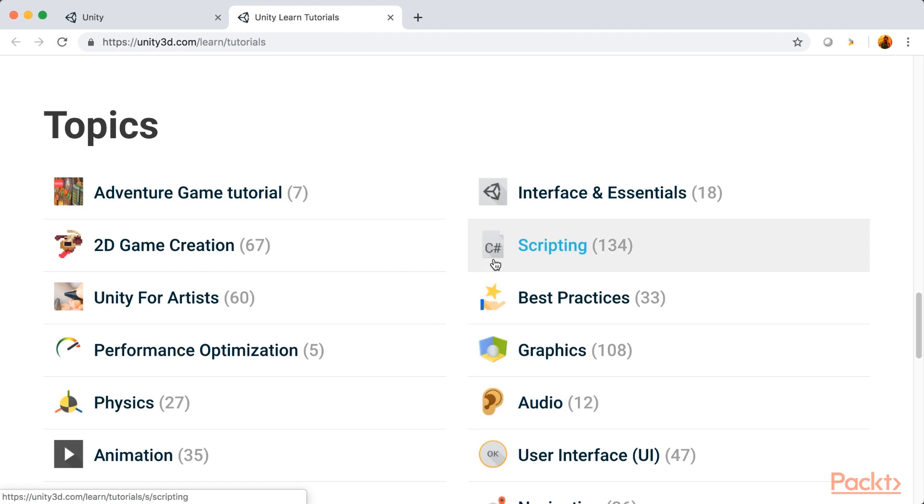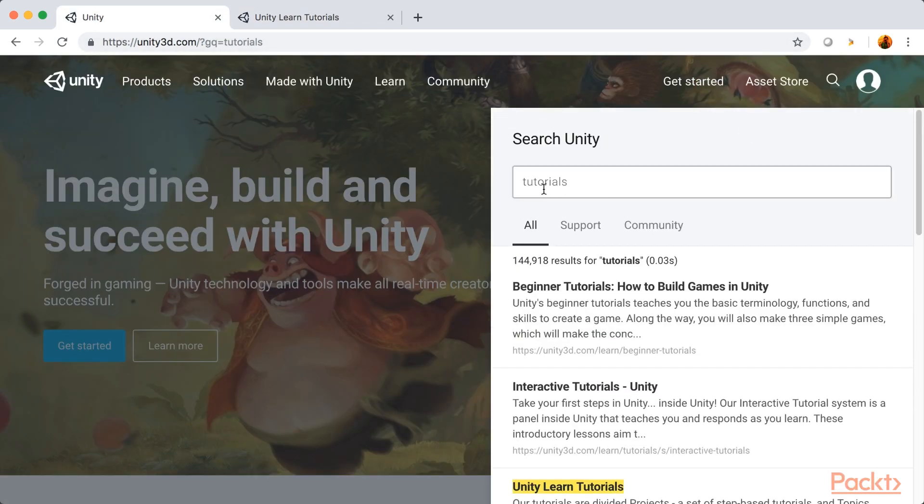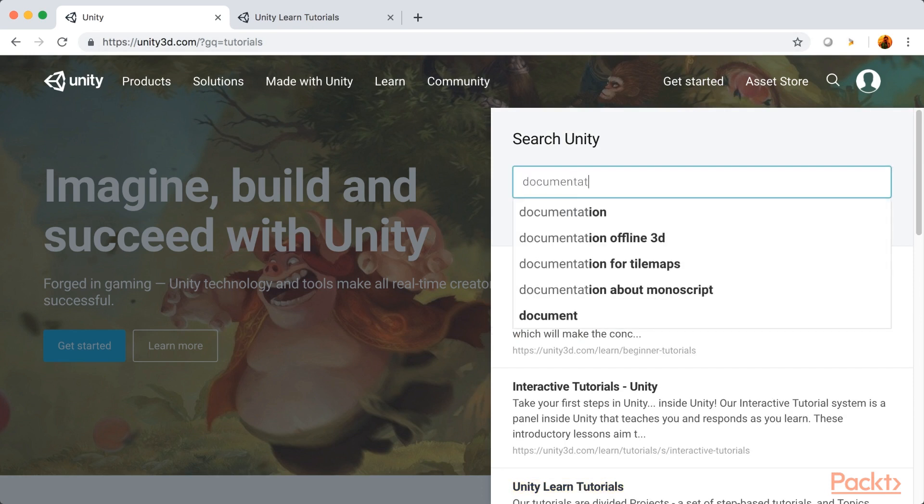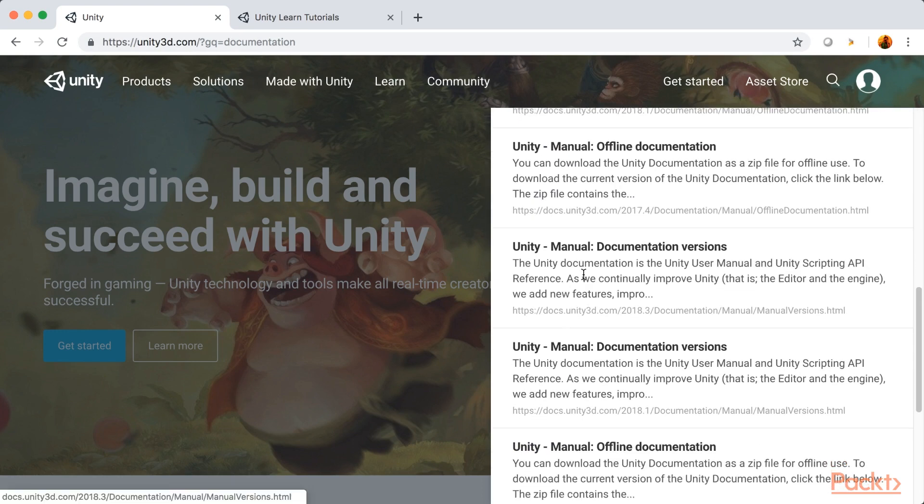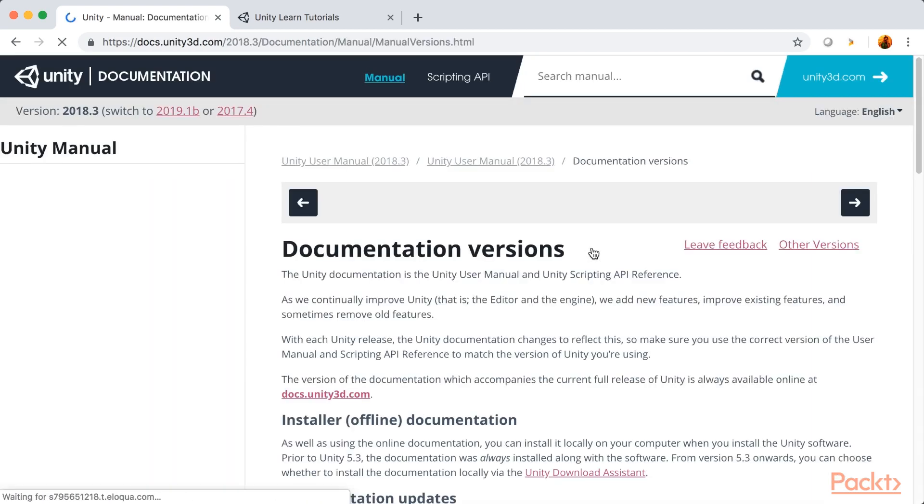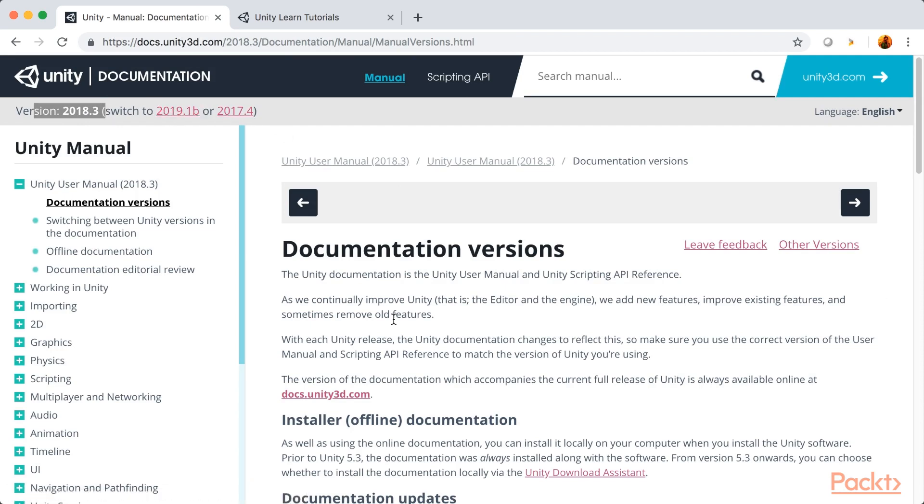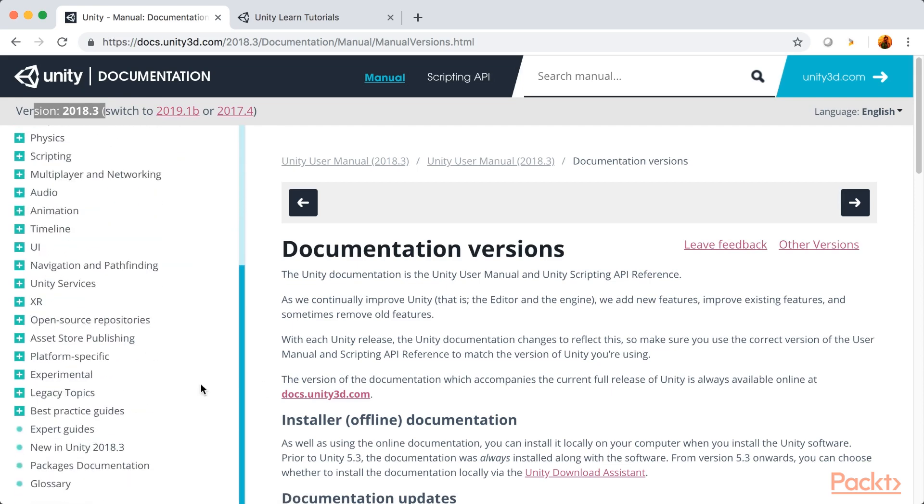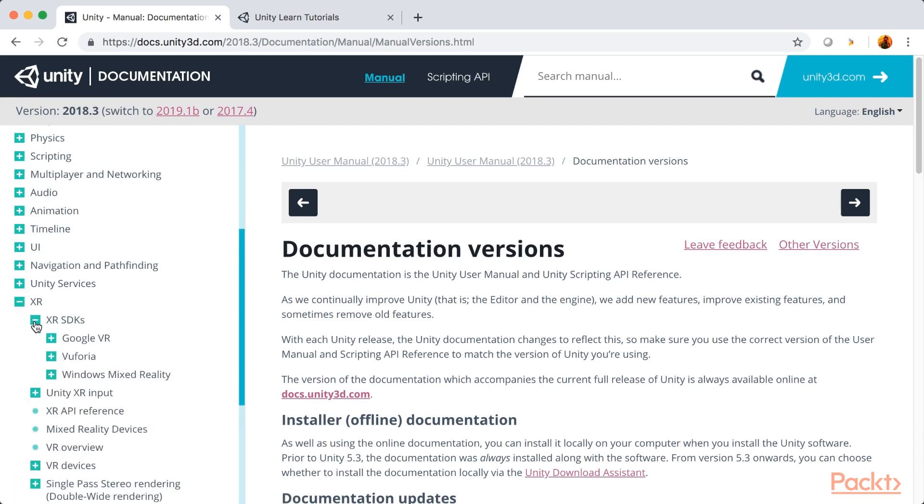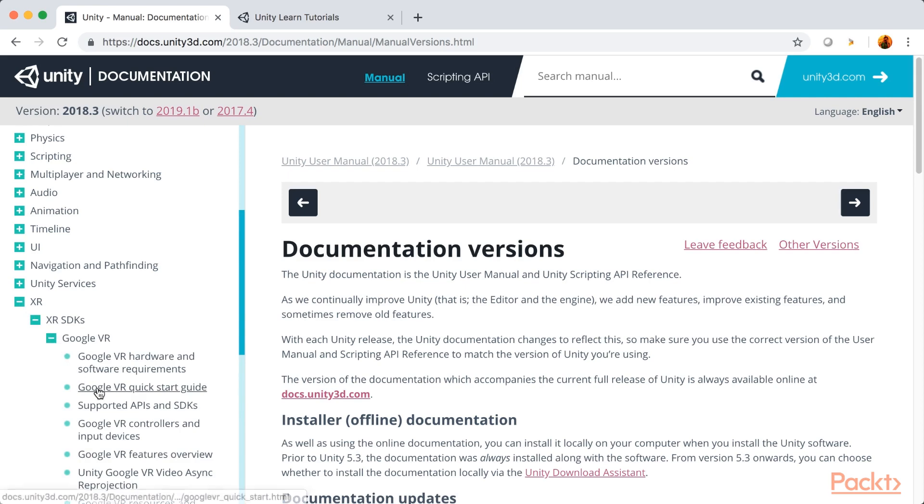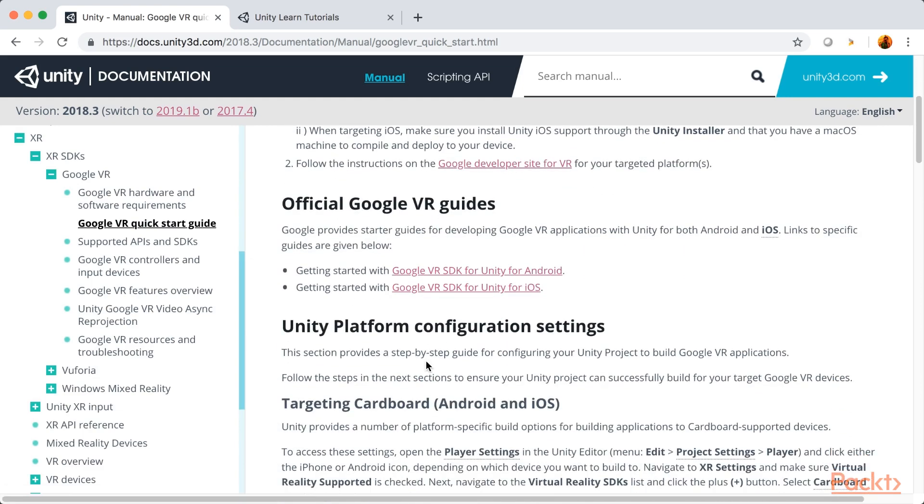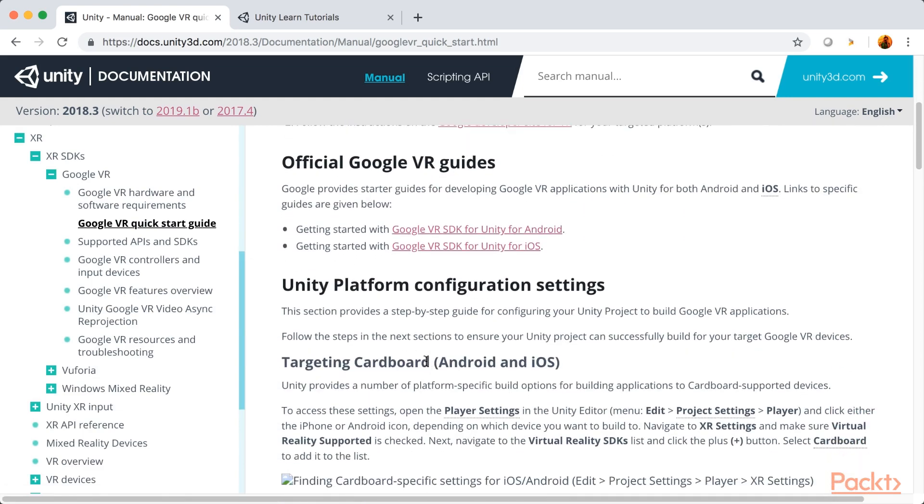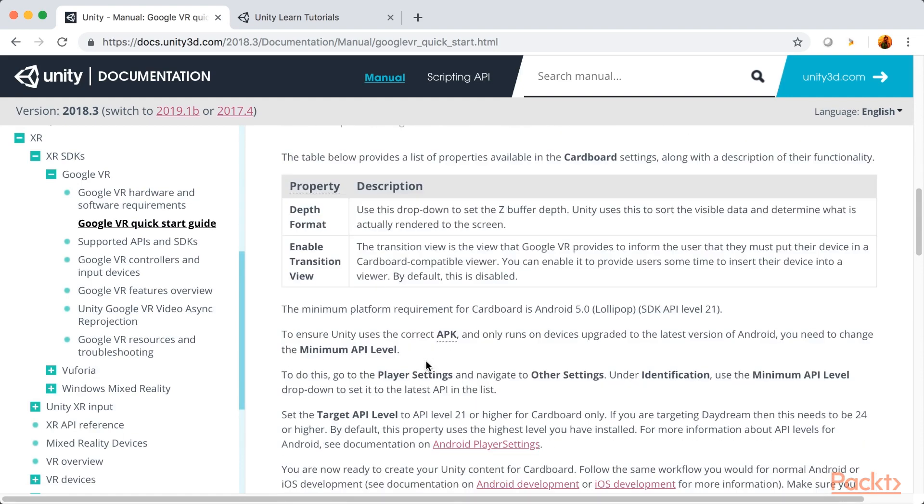The other important link is documentation. So, go back and search for documentation. Currently, the latest version of Unity is 2018.3. So, you can see that the documentation version is 2018.3. Currently, 2019 version is still in beta. Here again, you can find the documentation for all the topics in Unity. So, if you want to learn XR, you can go to XR tab, click on XR SDKs, Google VR and click on Google VR Quick Start Guide. And you can see that it provides all the step-by-step links and details of installing Google Cardboard SDK.